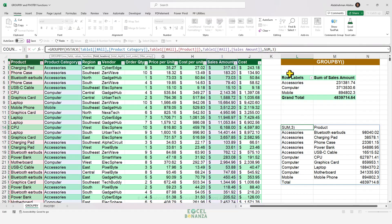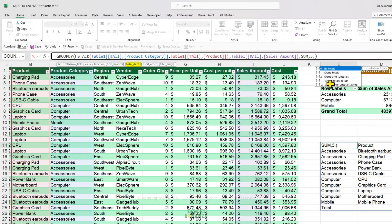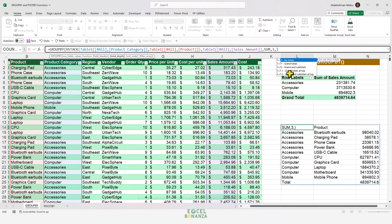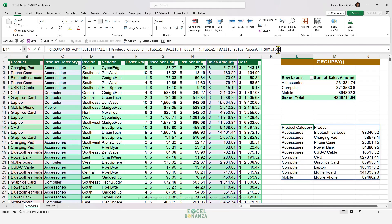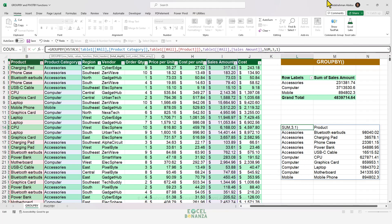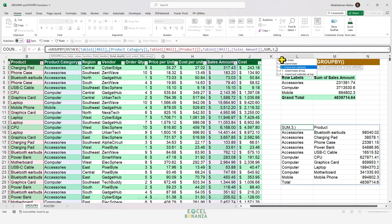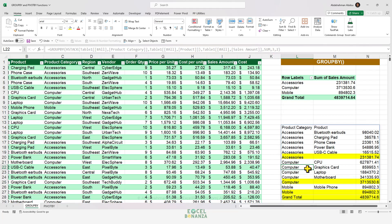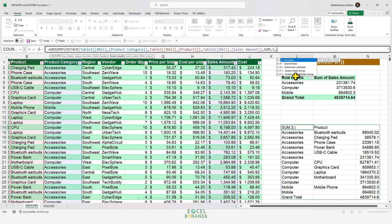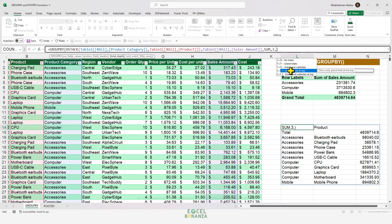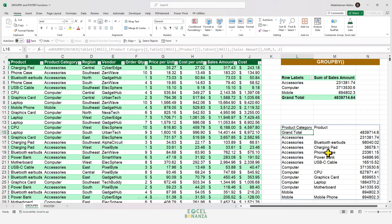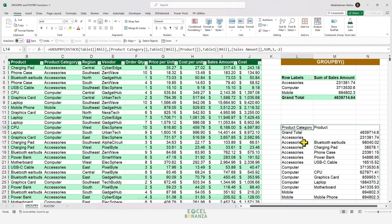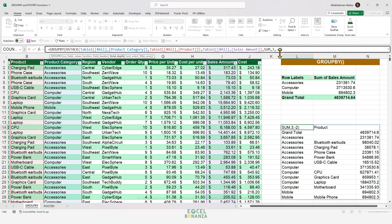The total_depth input controls whether you have no totals at all, grand totals only, or grand totals plus subtotals for each category. You can also position grand totals and subtotals at the top instead of the bottom. So using HSTACK for column stacking and total_depth for controlling totals gives you fine-grained control over your grouped table.